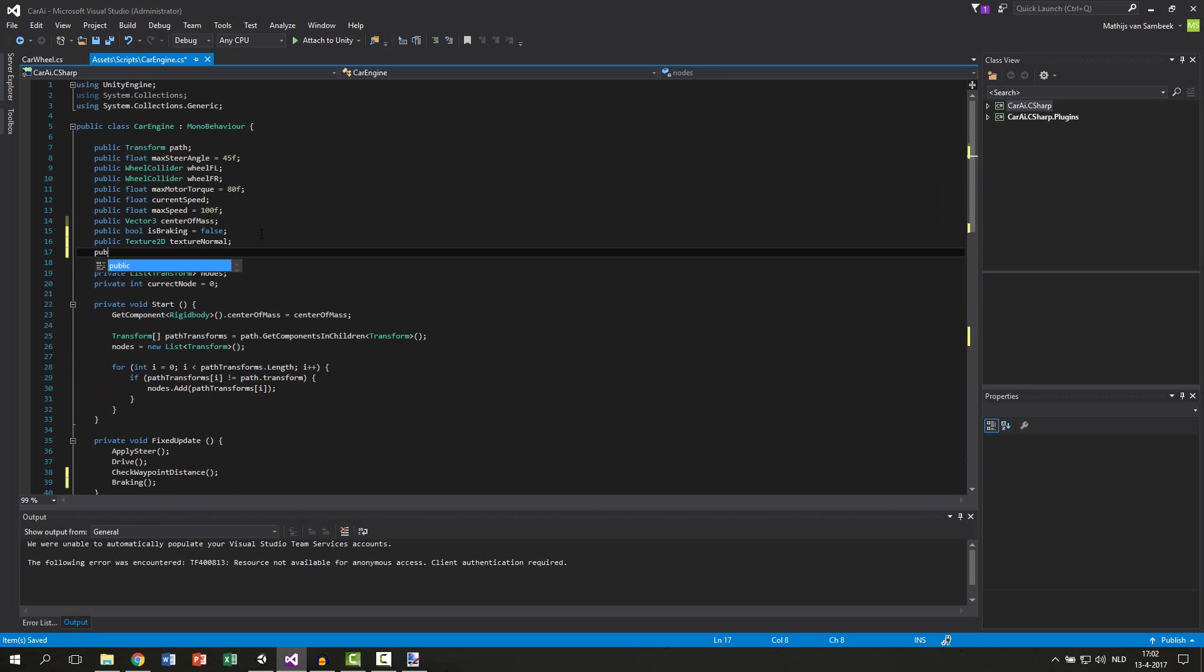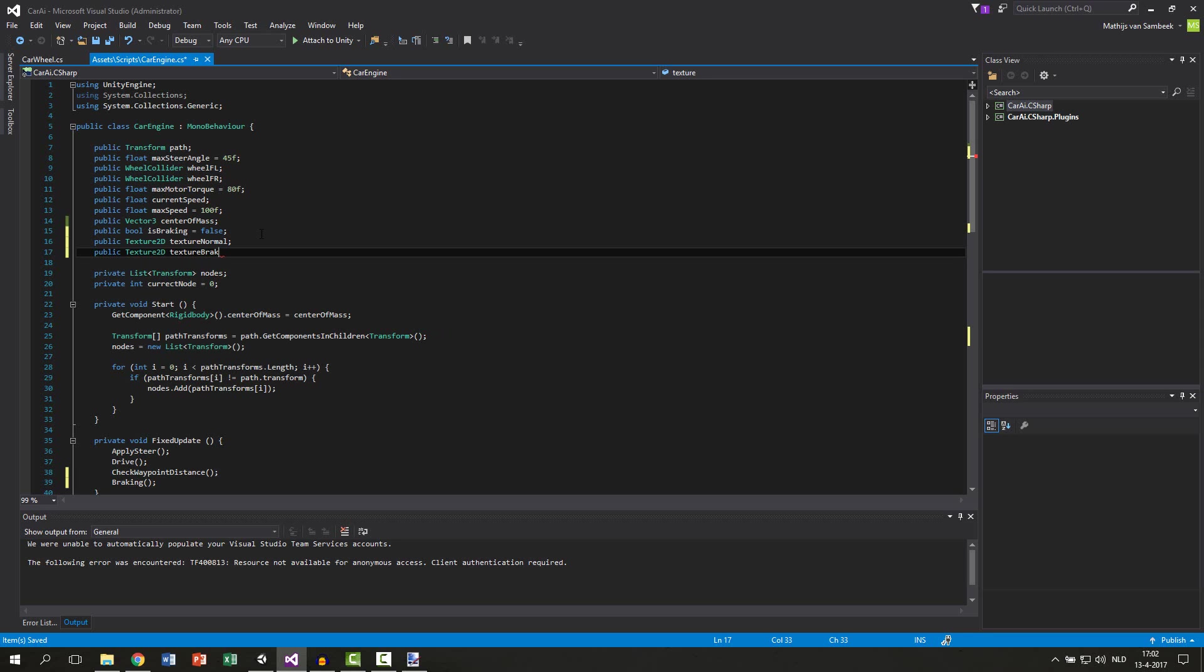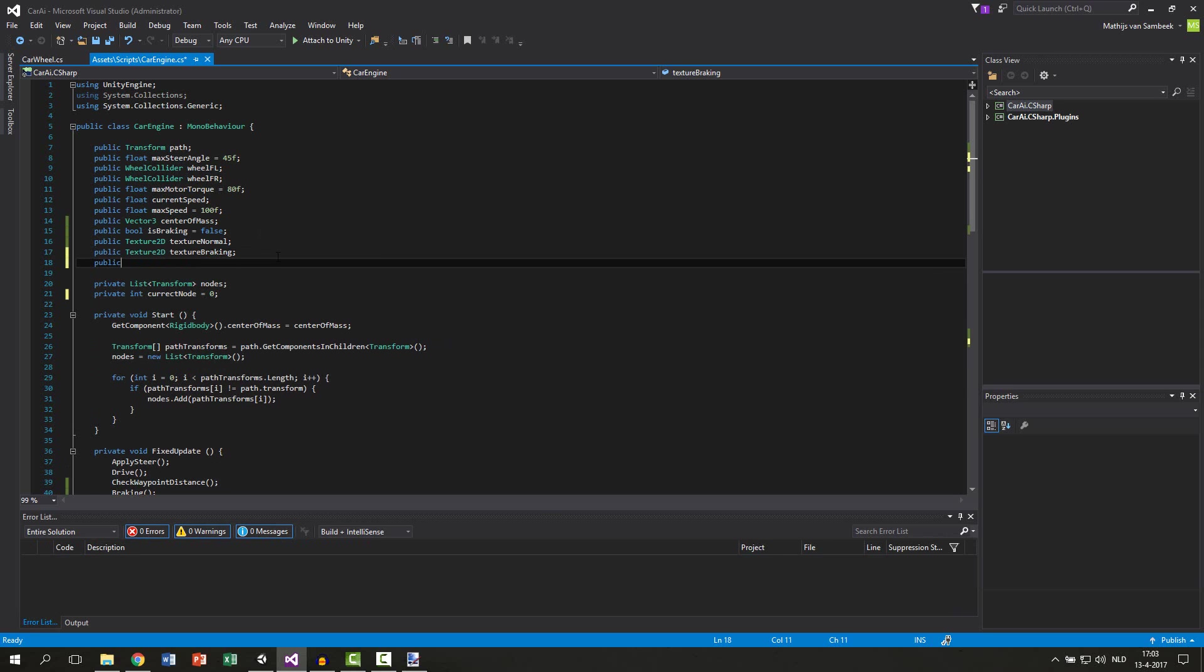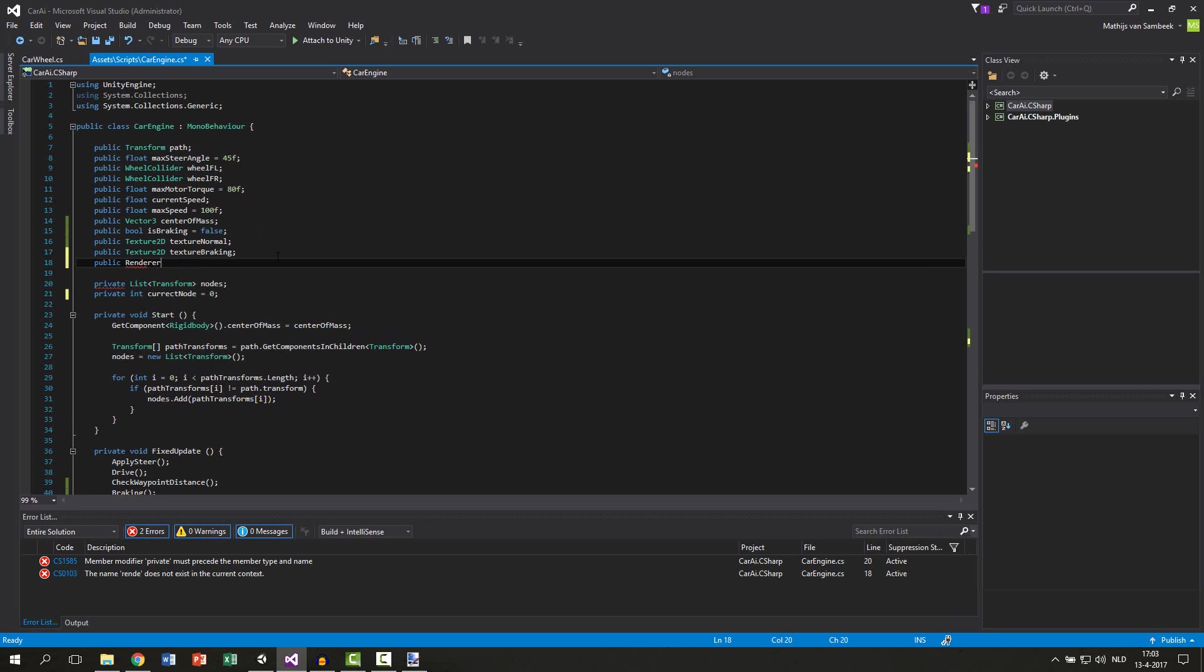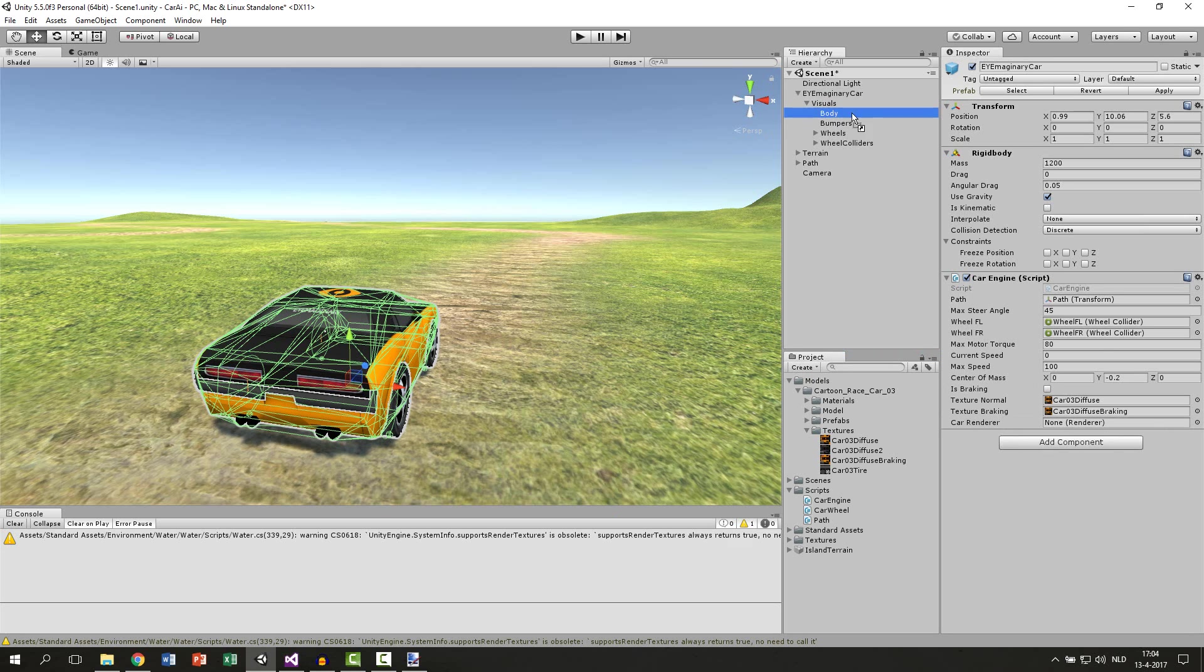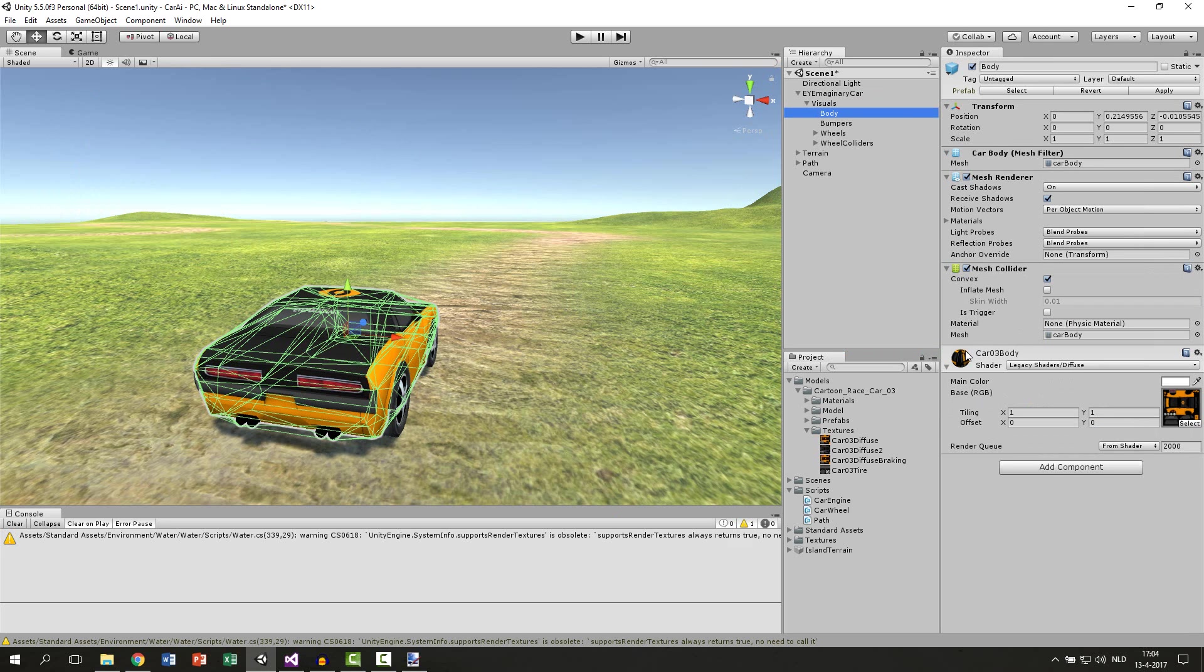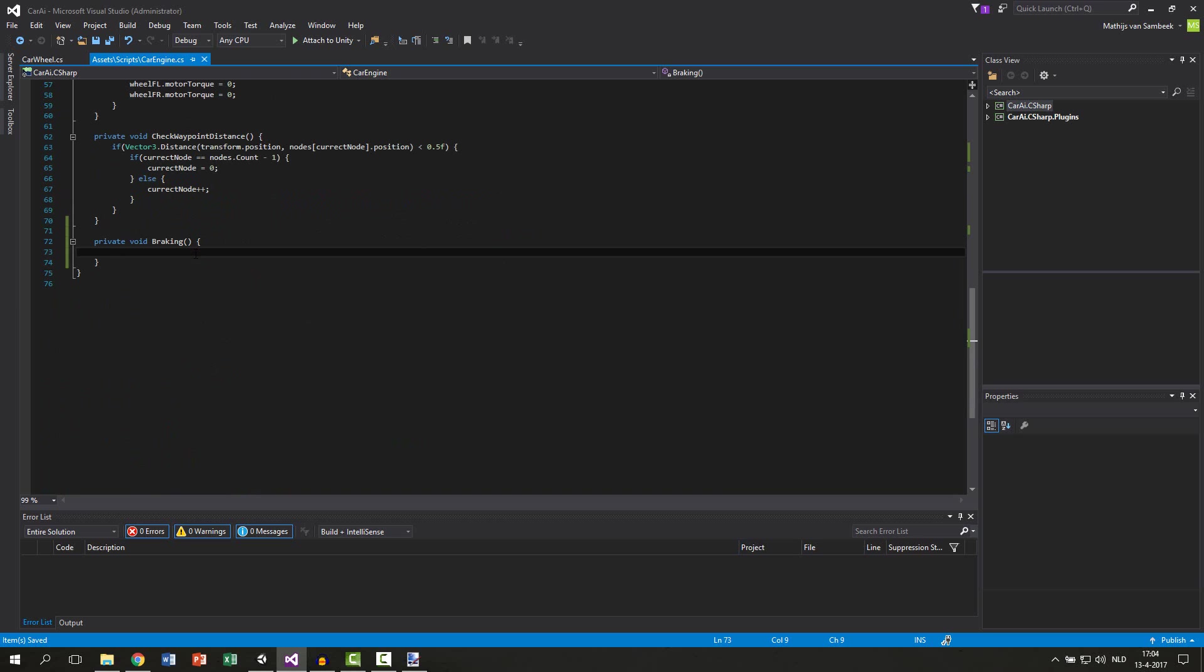And we also want to apply those textures to a renderer. So we also need to drag that in. A public renderer and let's say this will be our car renderer. Also let's drag that in. And this will be your body of the car. So drag your body in it. Because the body has the car texture. Then we go down to our breaking function.